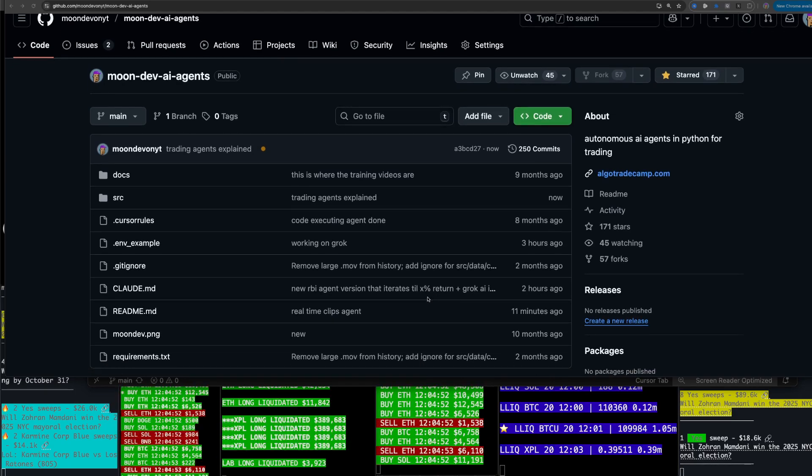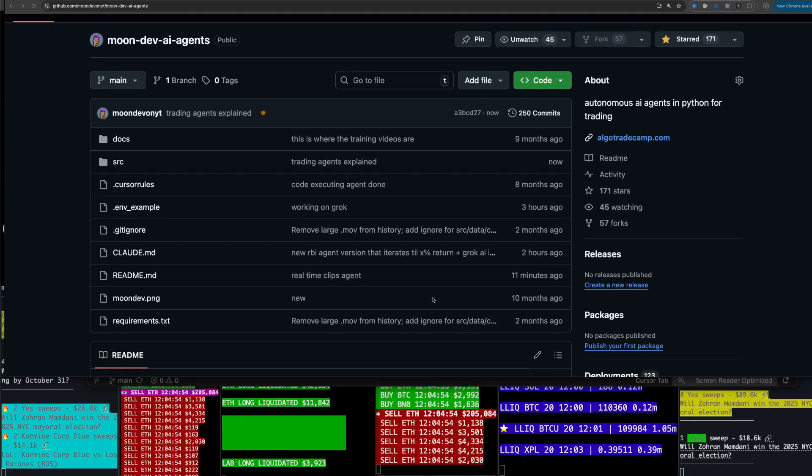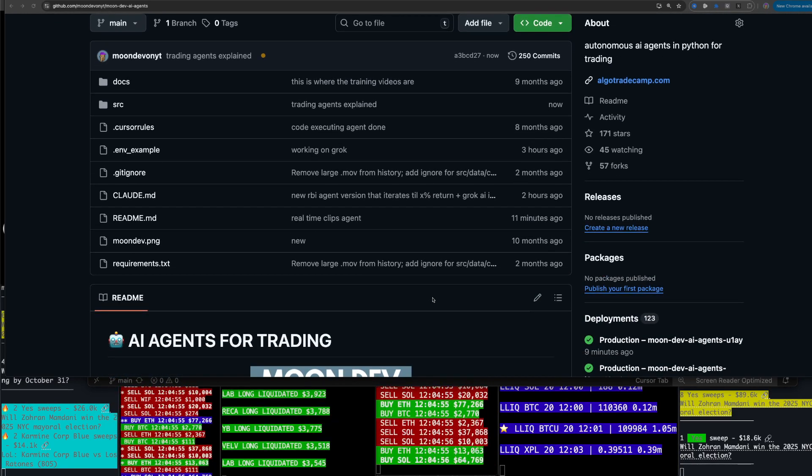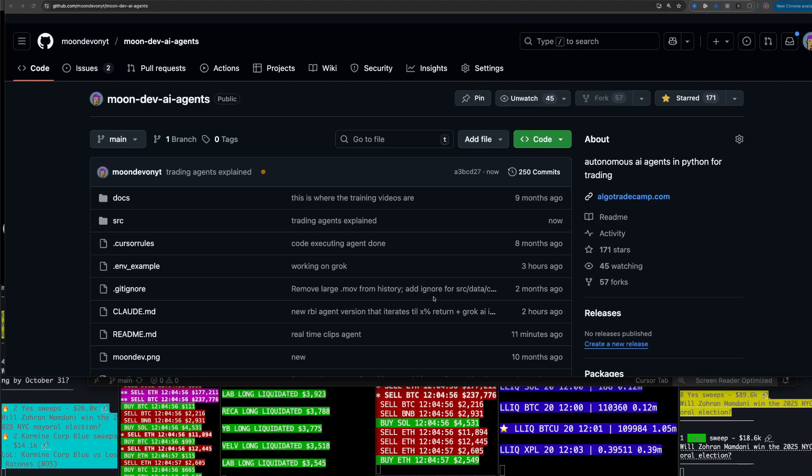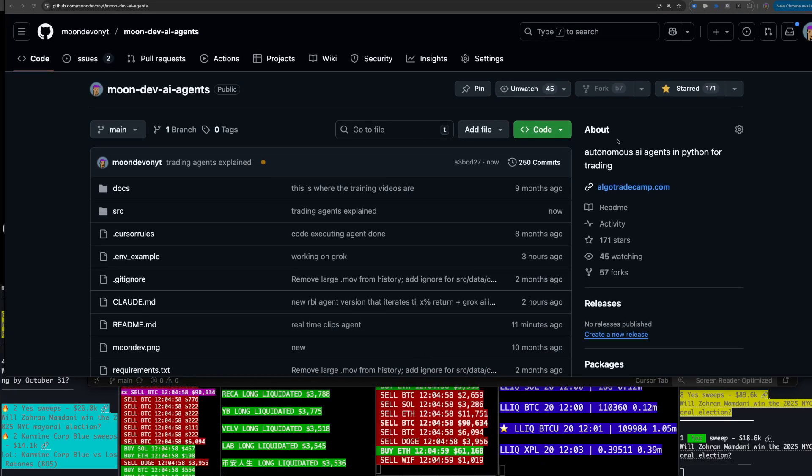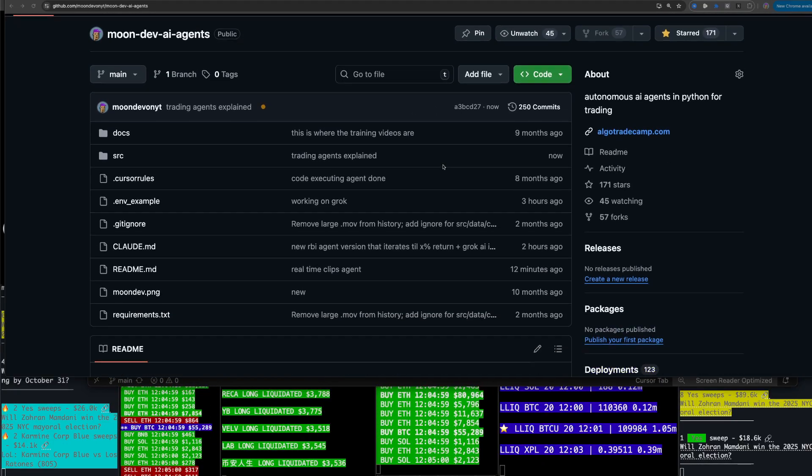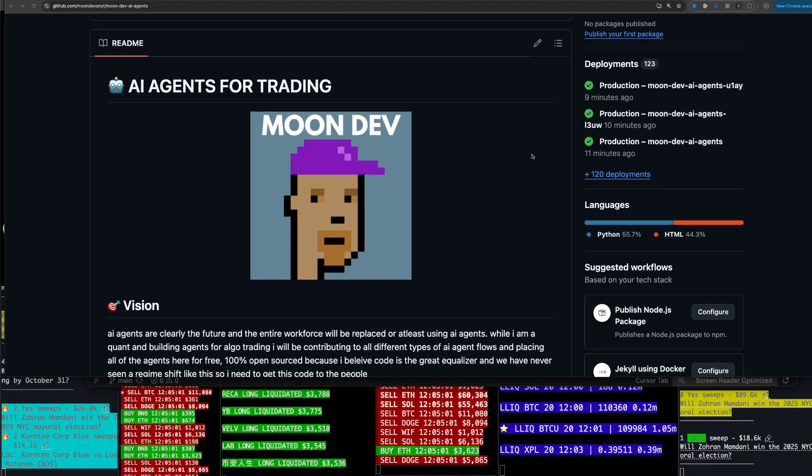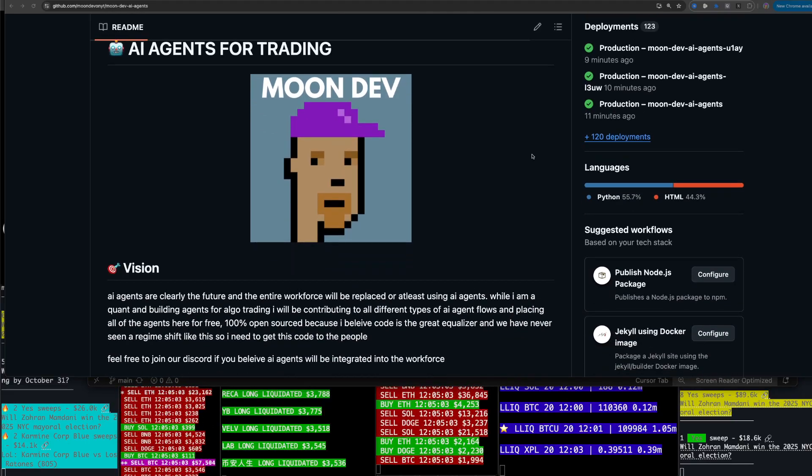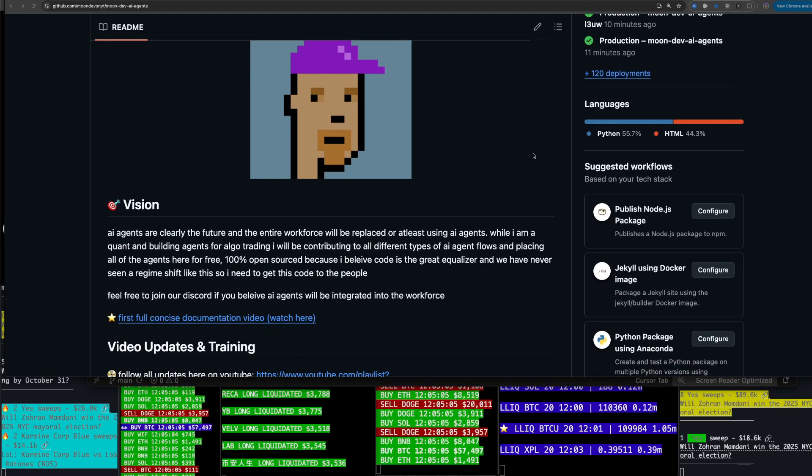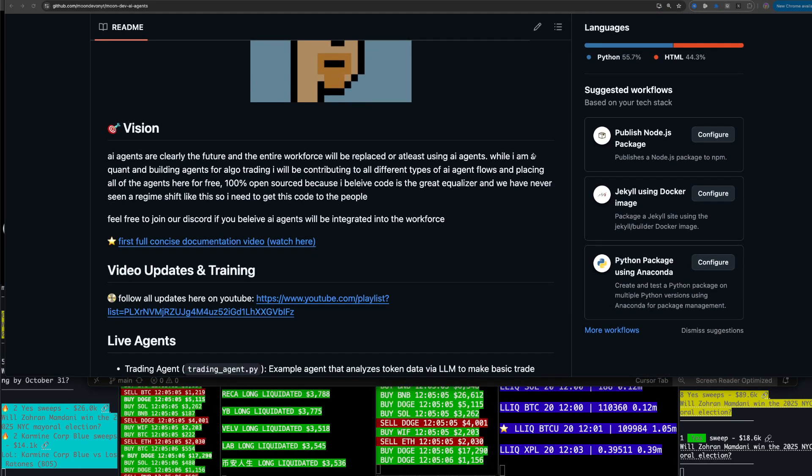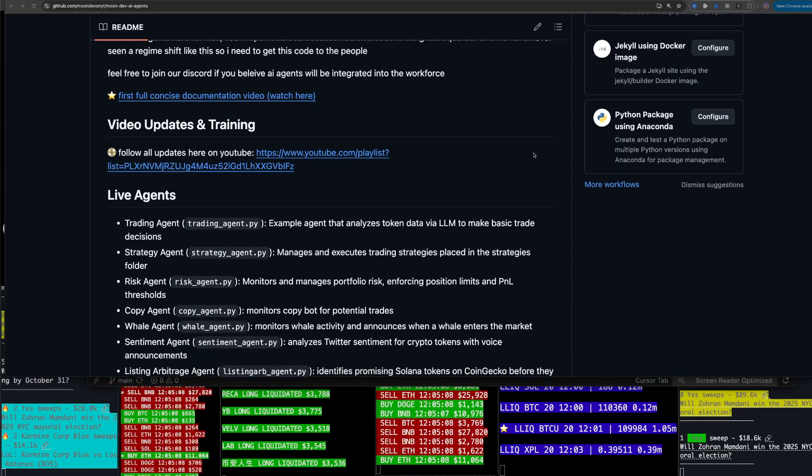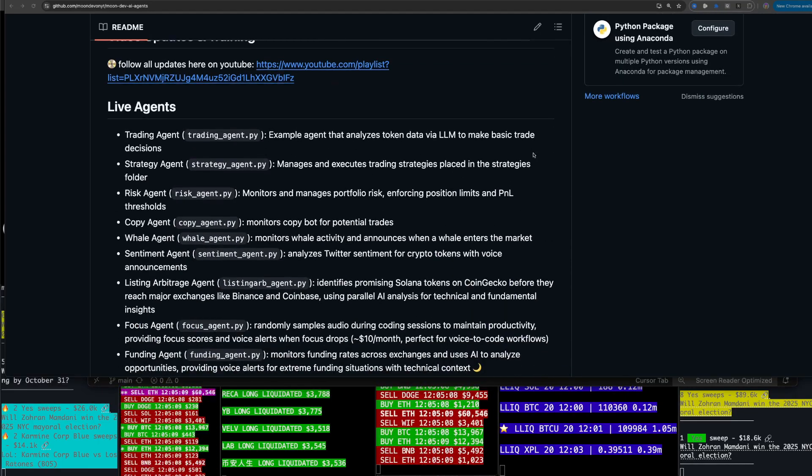Alright, so I open sourced my AI agents for trading here and all you have to do is go to the link to get it. You can just hit star and fork if you want the code.